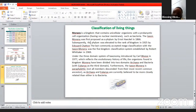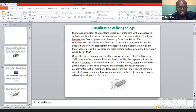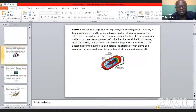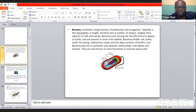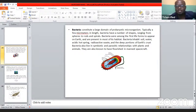Bacteria are mainly under Monera. This is a typical diagram of bacteria — they constitute a large domain of prokaryotic microorganisms, very very small. They can be in the form of rods and spirals. Bacteria inhabit the soil; you can find them in water — they can be anywhere. They are the microorganisms that cause disease, which is why for a bacterial infection you take antibiotics.